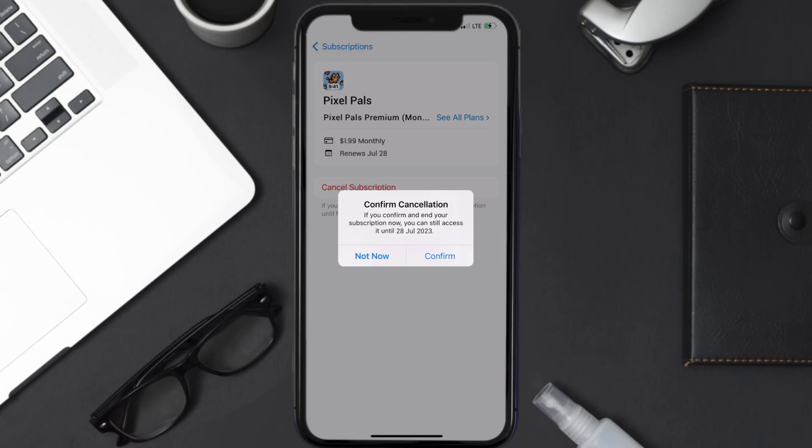Also, deleting the PixelPals app or your PixelPals account will not cancel your subscription, and subscriptions renew automatically unless you cancel your subscription manually on your own.